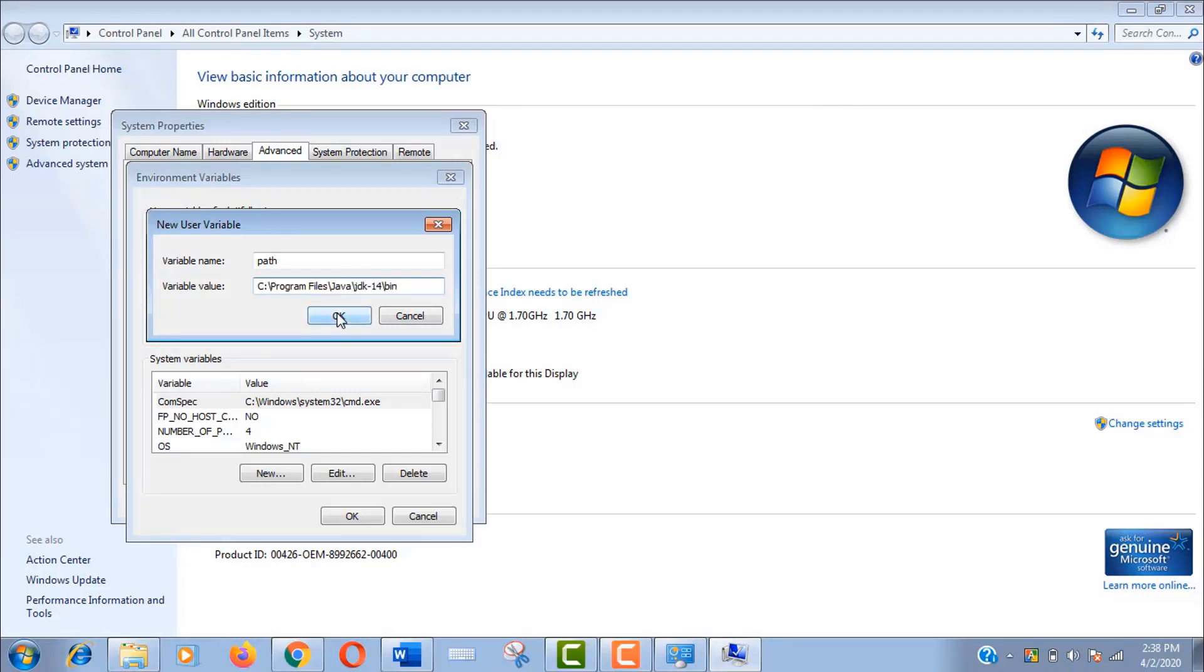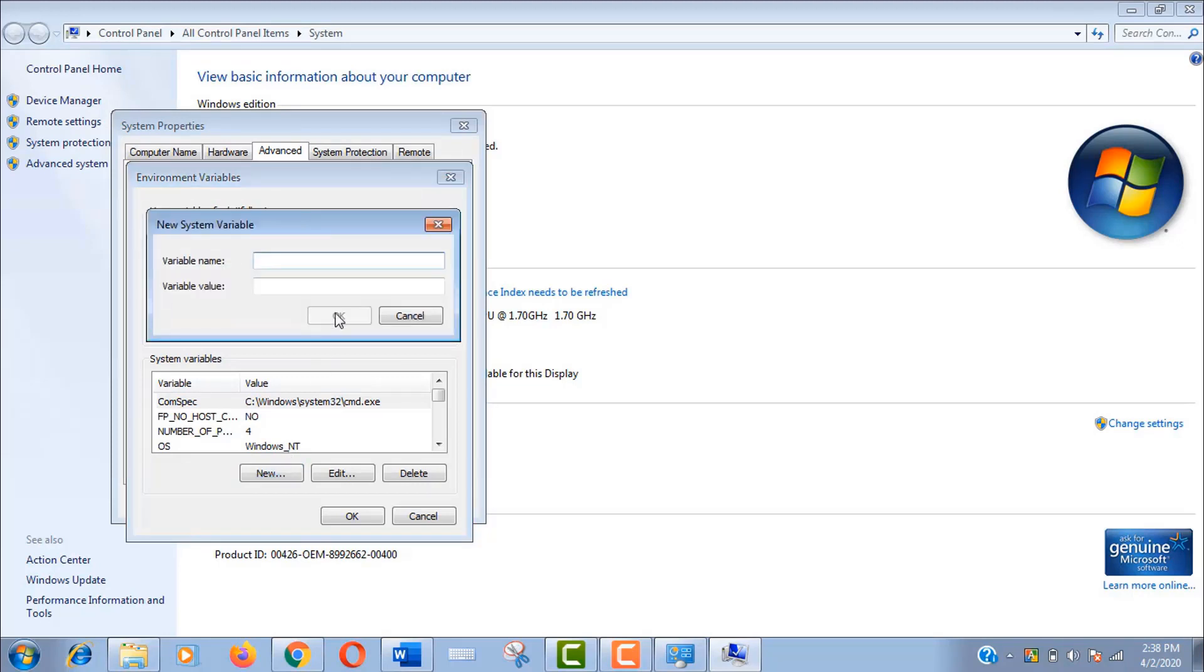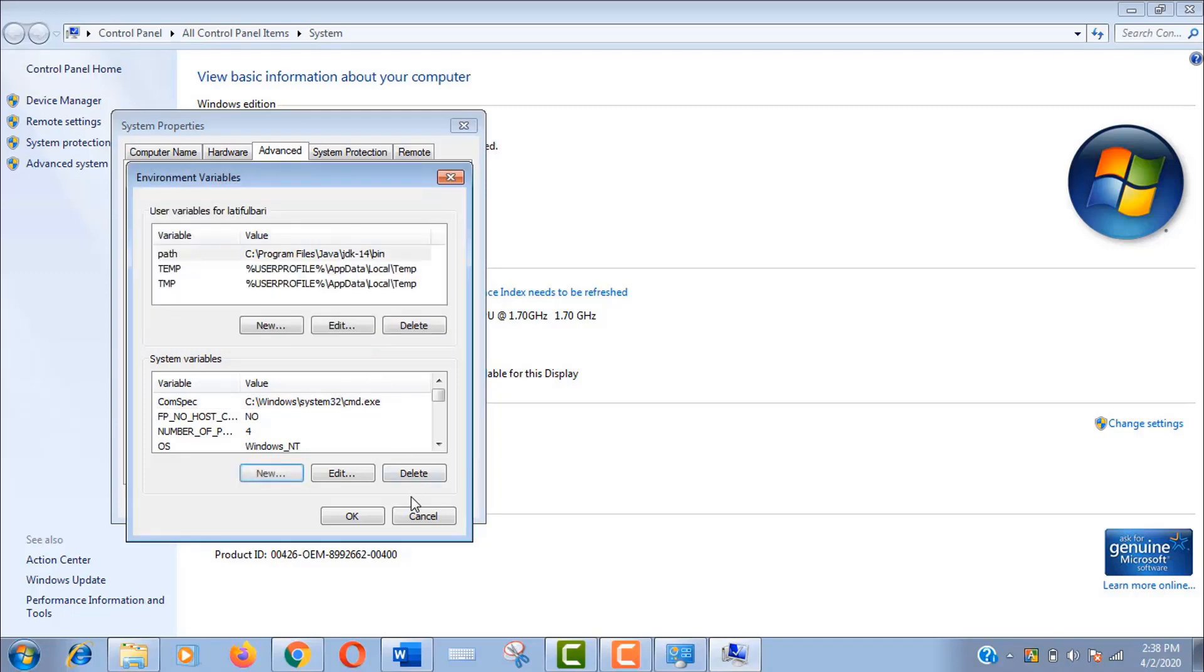Now we will add system variables. Click new. Set the name path as before and paste the link location here. Click ok.